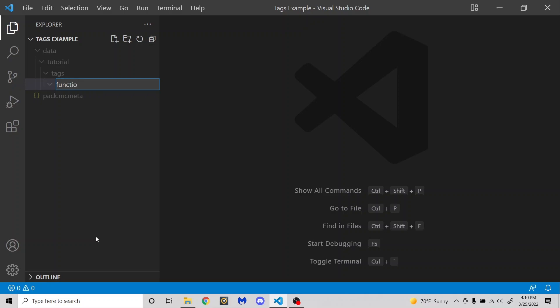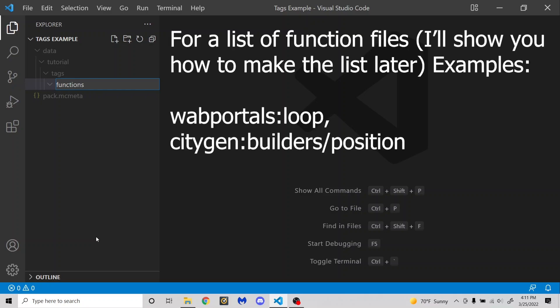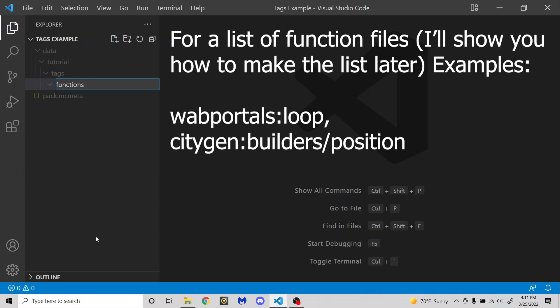And then there are two more. There is functions. And basically what functions tags do is it will run a specific function. You can specify like a tag for a function. And if you then run that command, it'll run all of the functions in that tag at once.